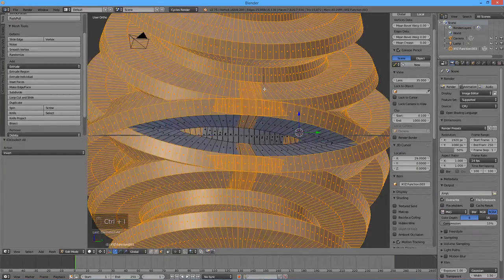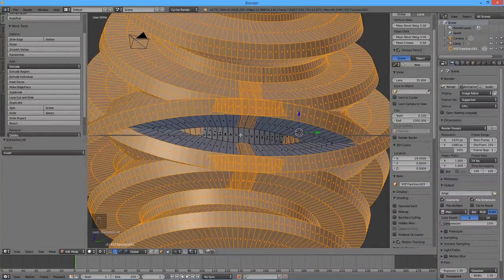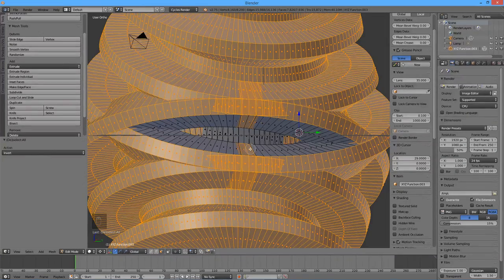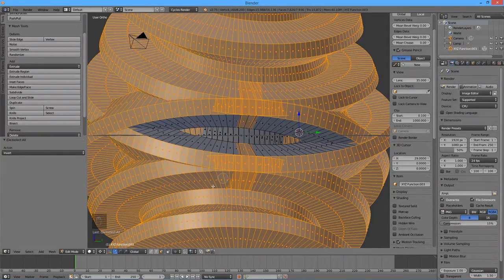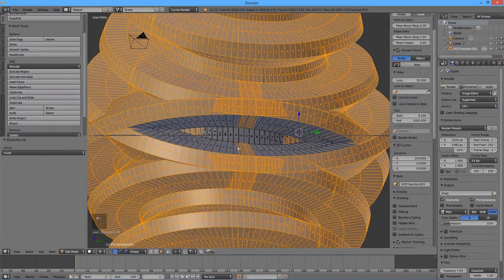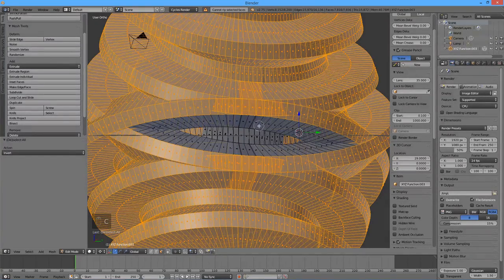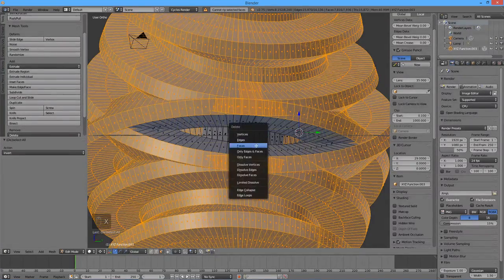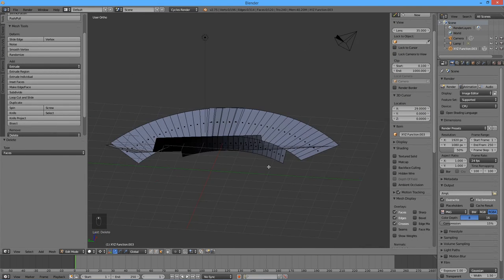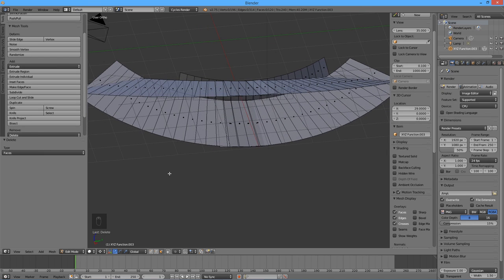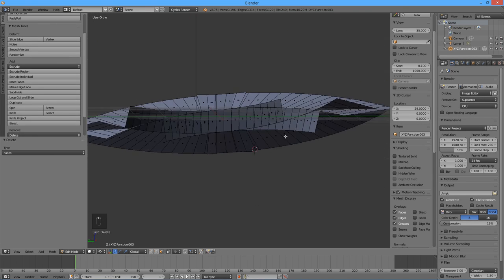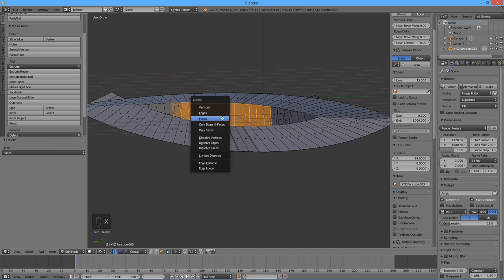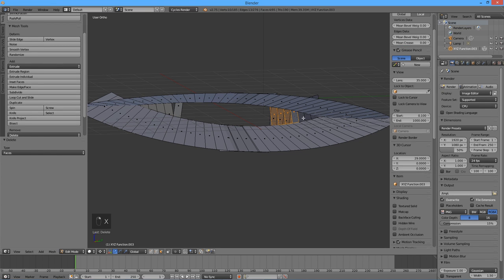Press Ctrl I to invert the selection. Manually deselect those faces on the mouth shape that are still selected, if any. Now press X to delete, and choose faces from the menu. Then delete all remaining unwanted faces as well.